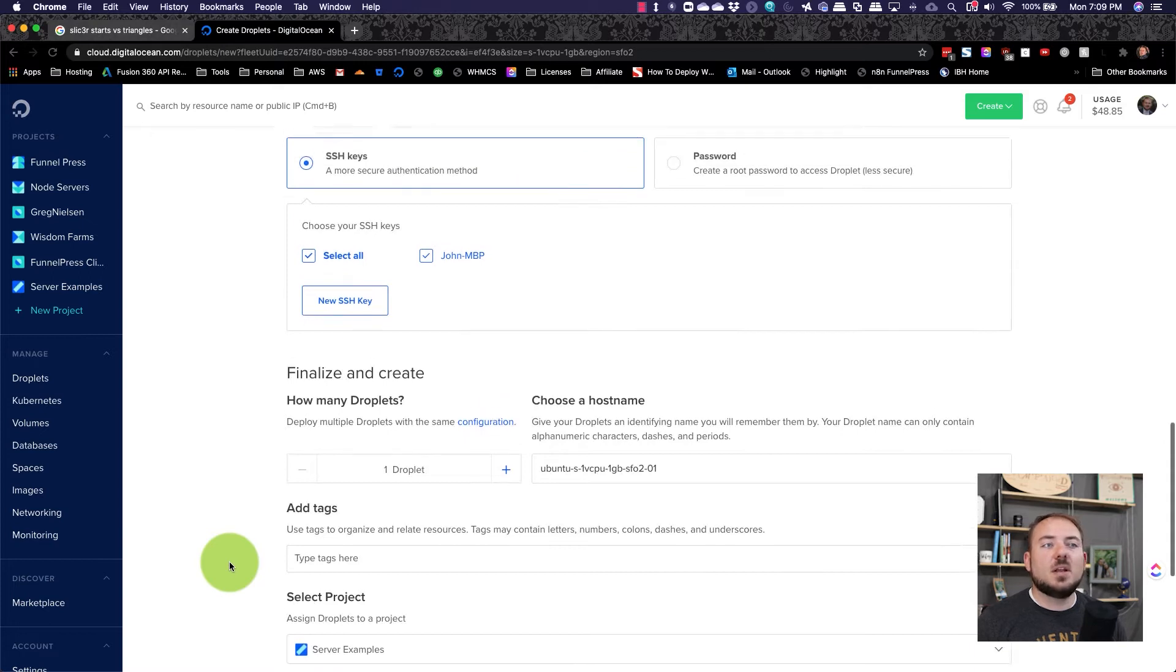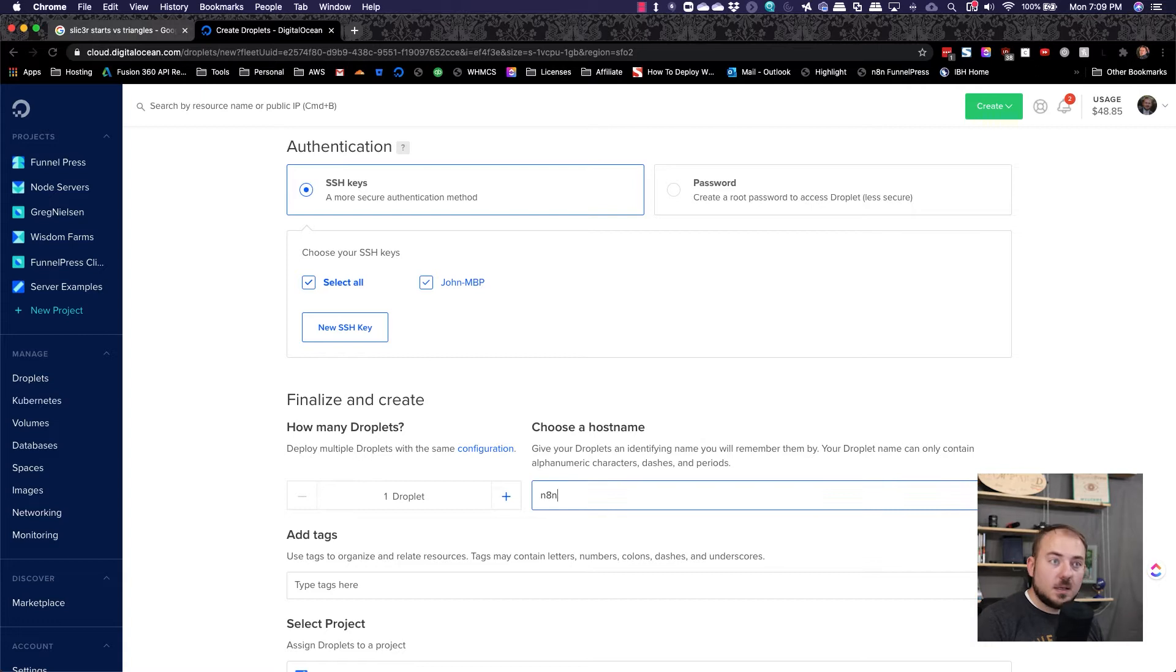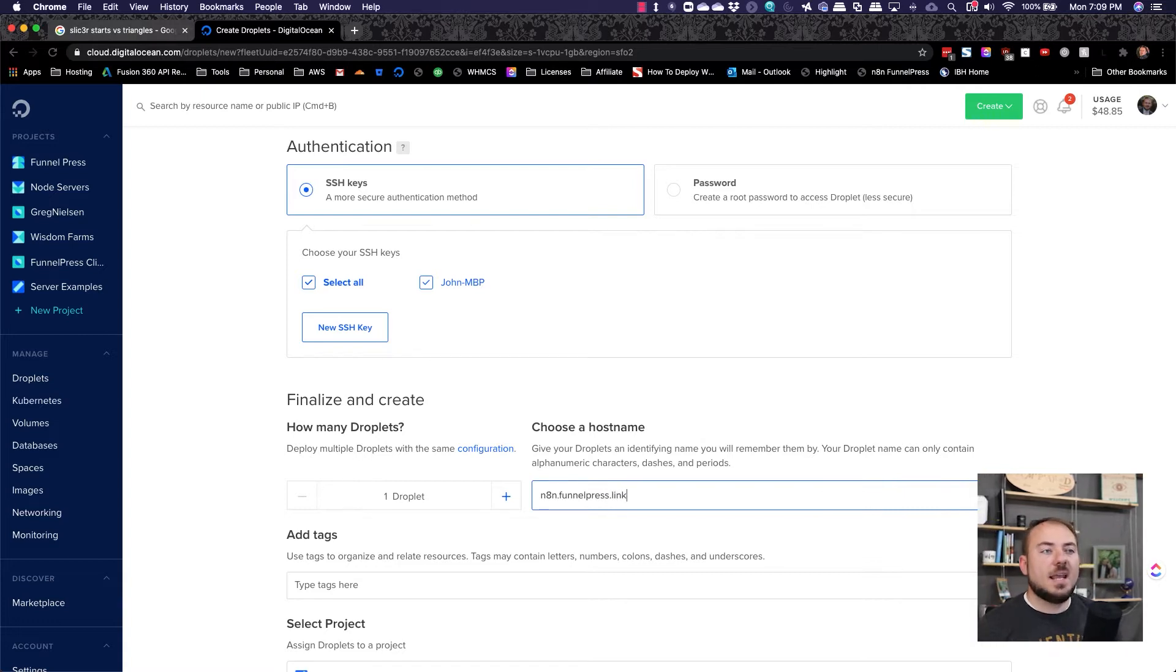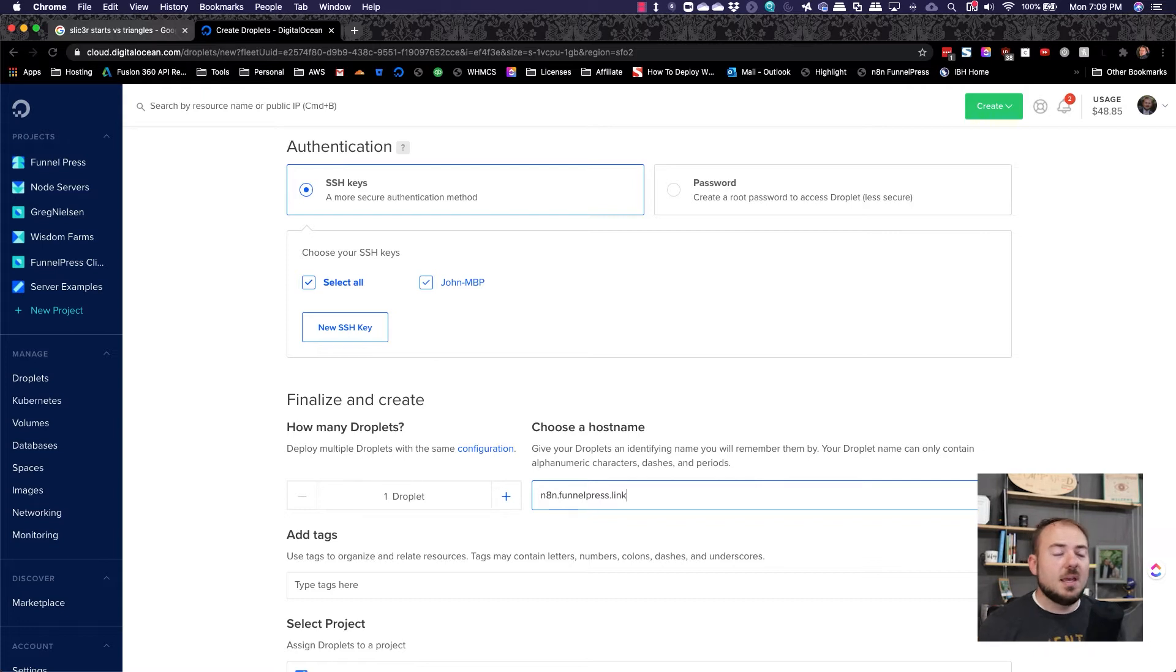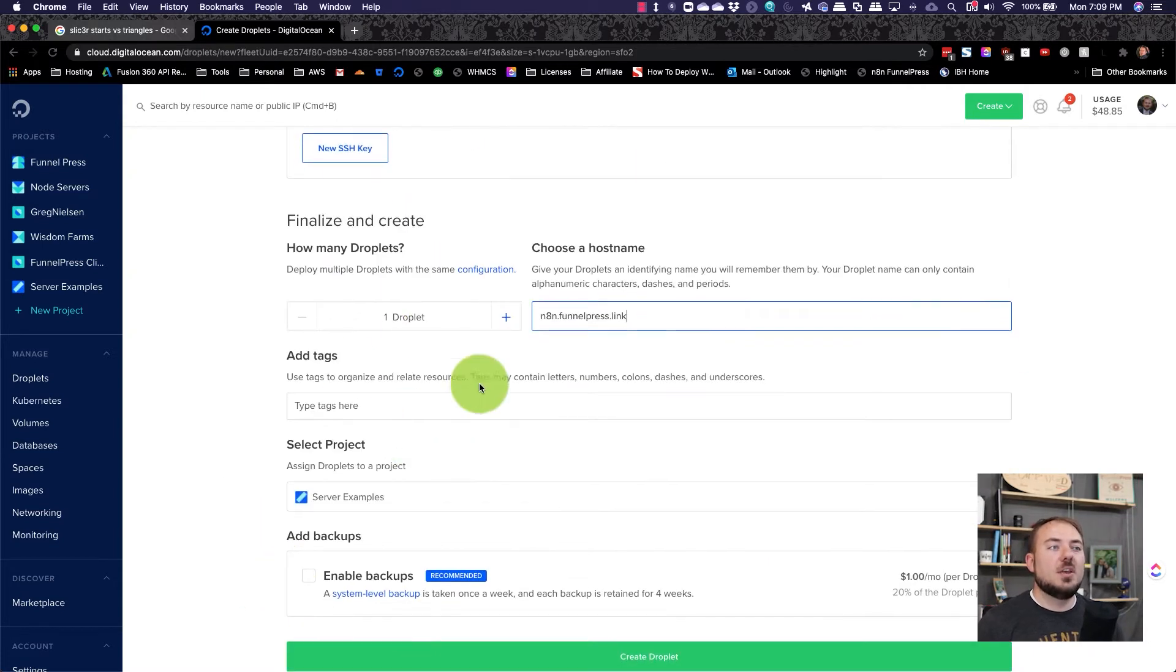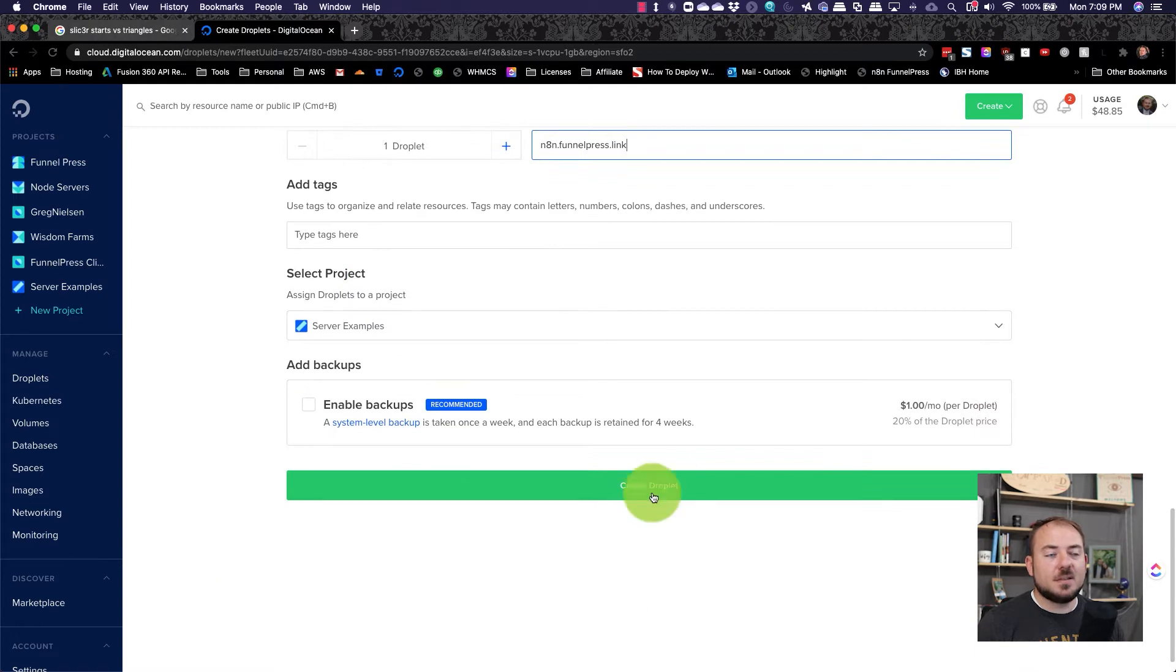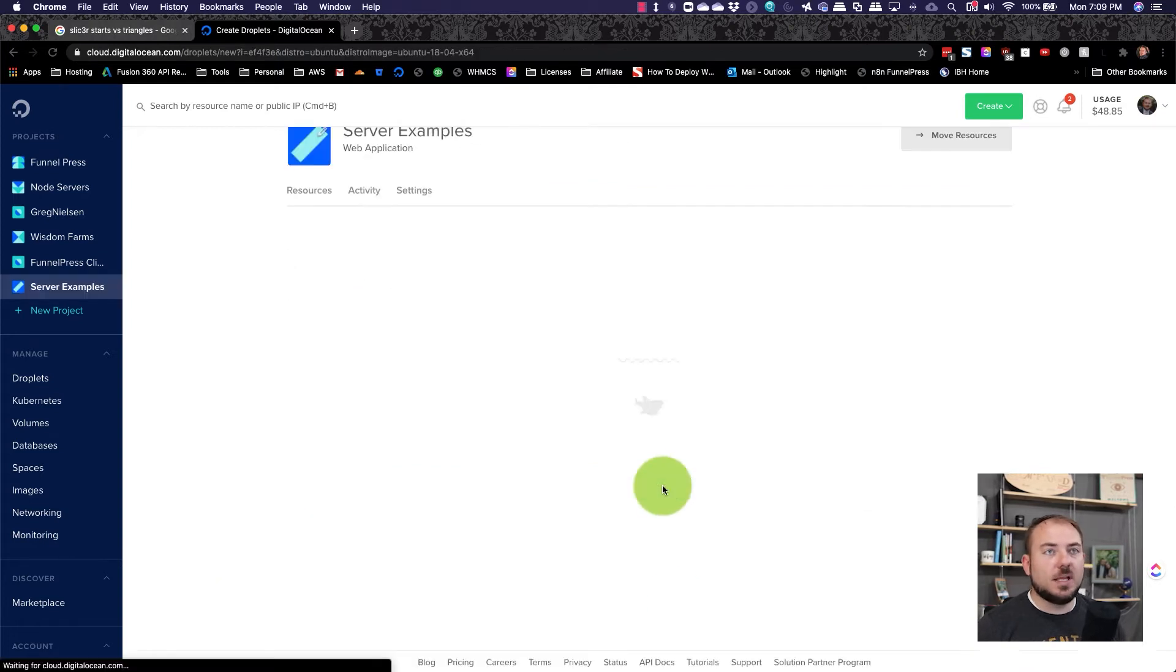Next, we want to create a host name. And here we're just going to say n8n.funnelpress.link. That's where I'm going to be putting this particular server. So you can tag them and click create droplet.